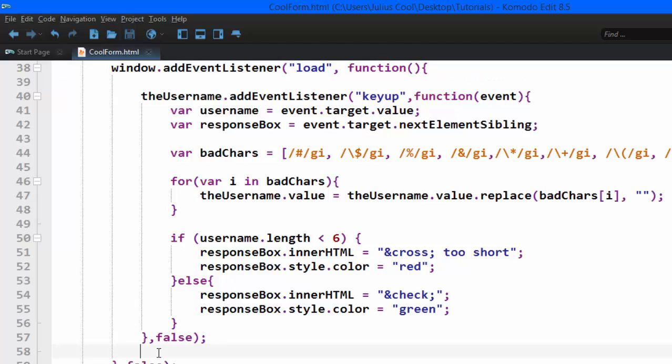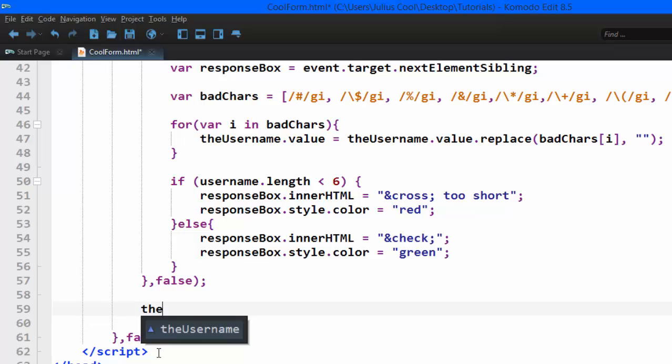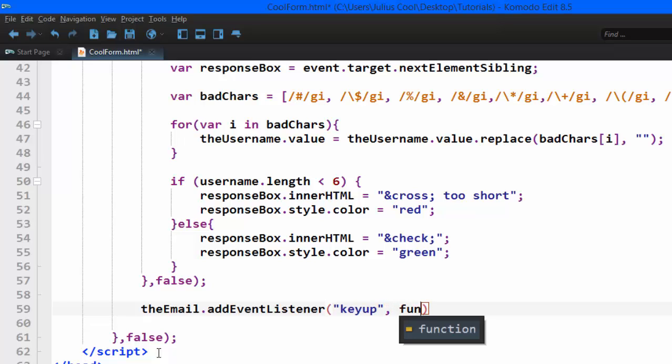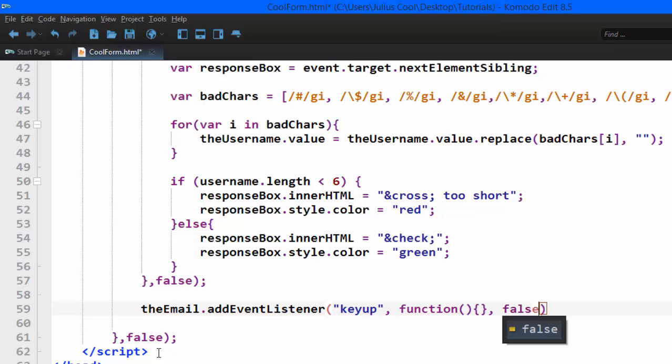In this case, still inside this window.load, we are going to create some space now to validate the email. So we are going to add an event listener to the email, the event of keyup. So when the user is typing, we add the anonymous function there as a second argument.